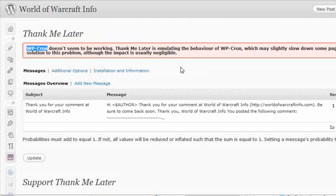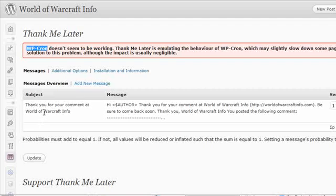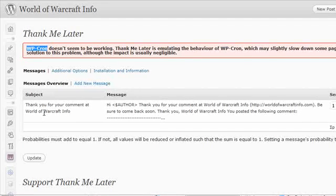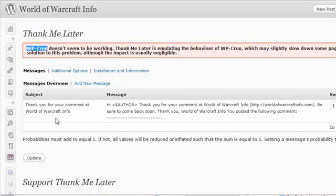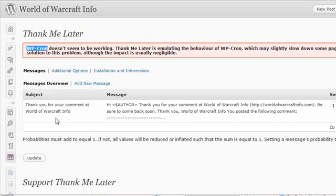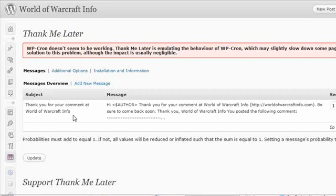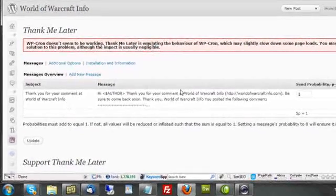What we're seeing here now are the messages that have been defined. These are the messages that will be sent out after someone leaves a comment on the blog. You can also do multiple messages. If they come back and comment again, you can have a second message that goes out, a third or fourth. Kind of mixing it up. That also helps it make it look a little more personable and a little more realistic rather than being the same message that's sent out every time they leave a comment.